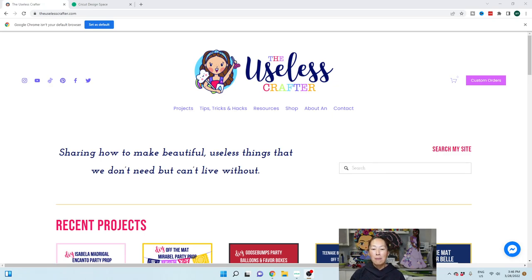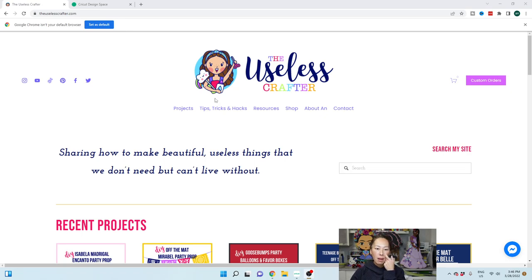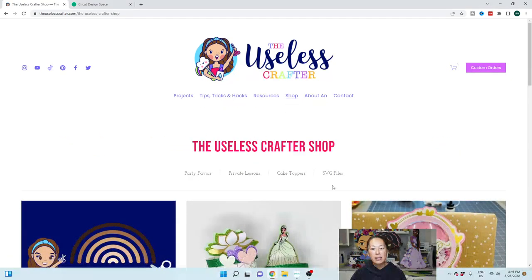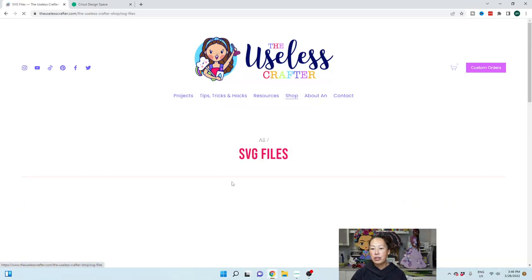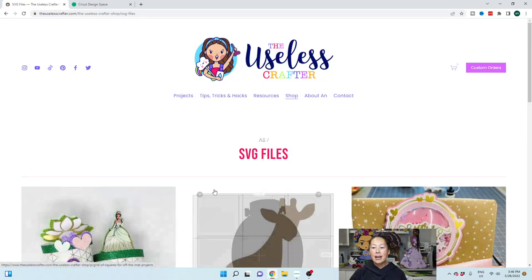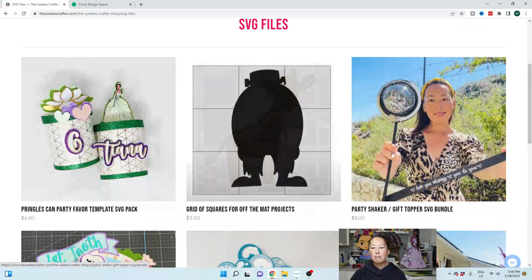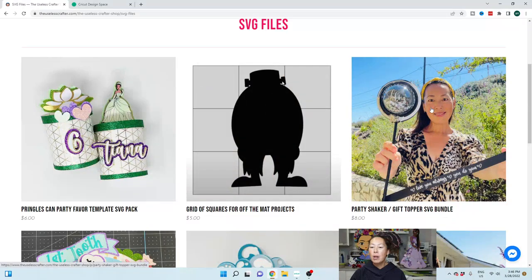I'm going to show you on my website, so if you go to theuselesscrafter.com, there is a section where you can shop and I have some SVG files. You can go here and click on SVG files and the one that we're using today is this party shaker.